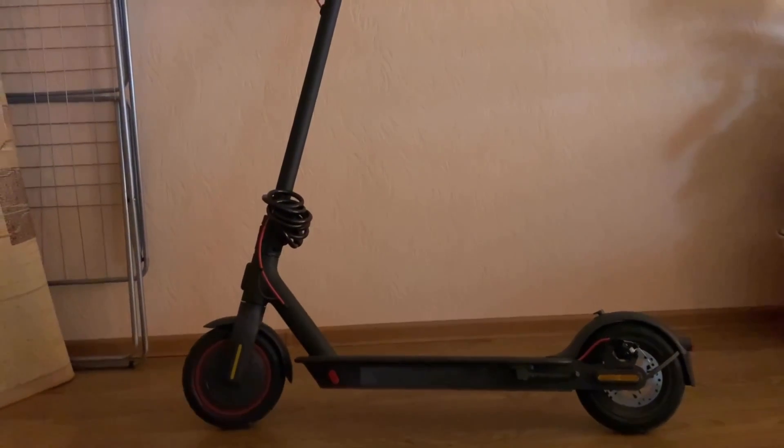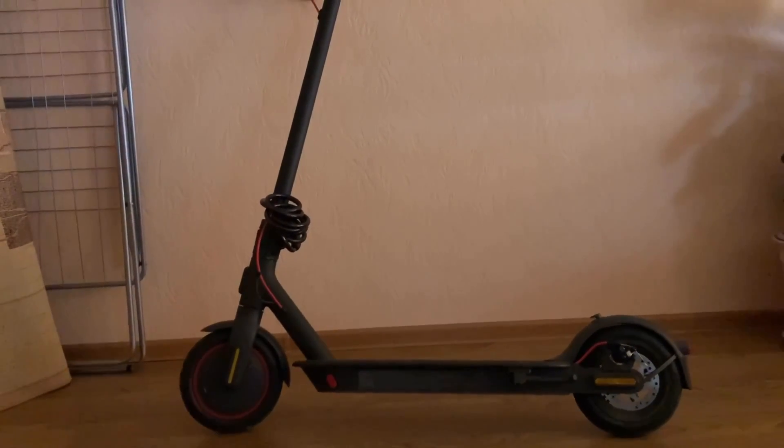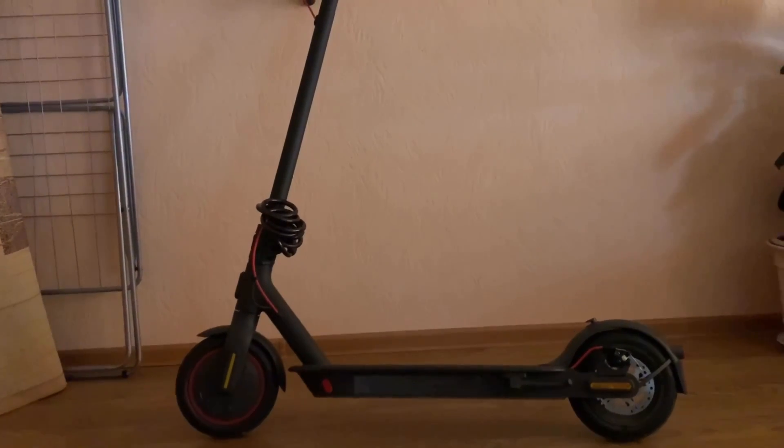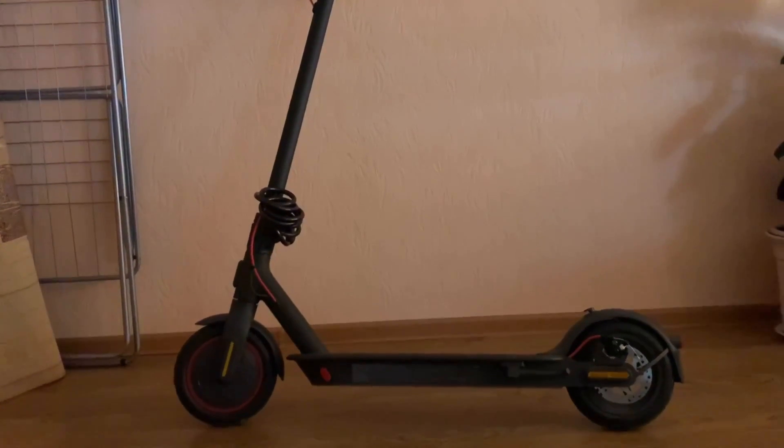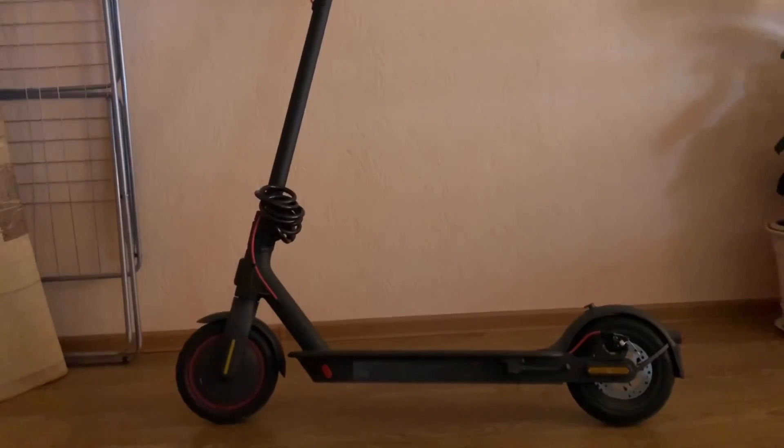Hi guys, today I'll show you how you can hack your scooter. The first thing we need to do is check the production date.